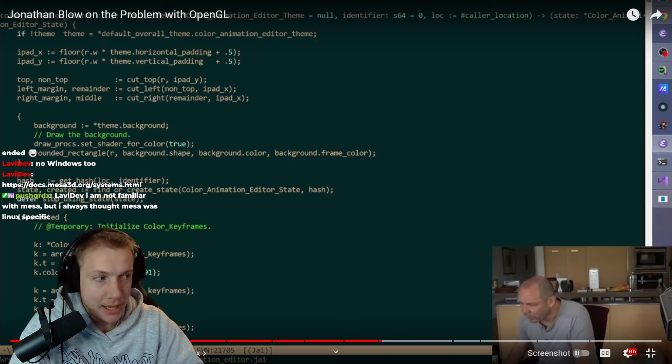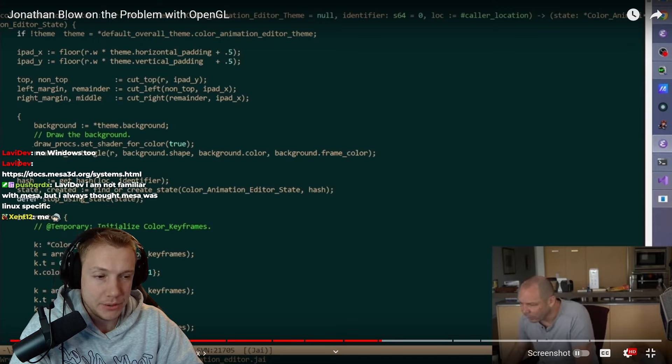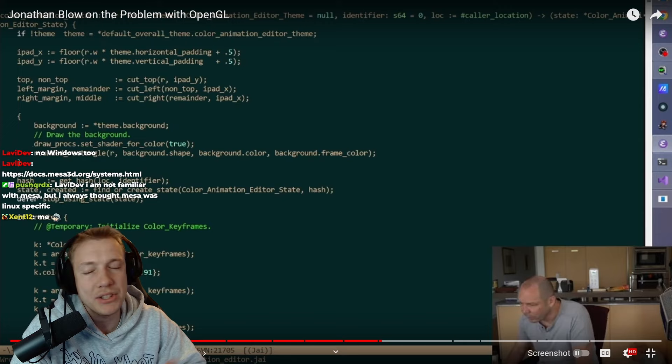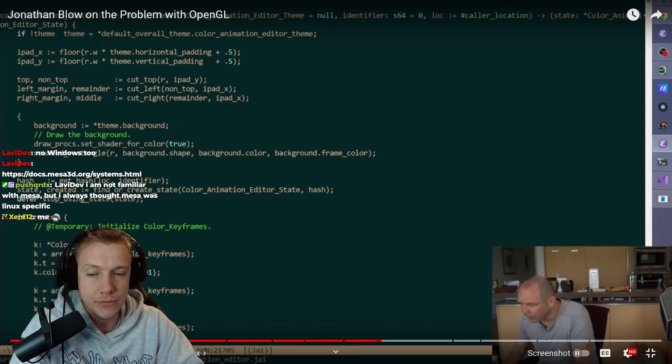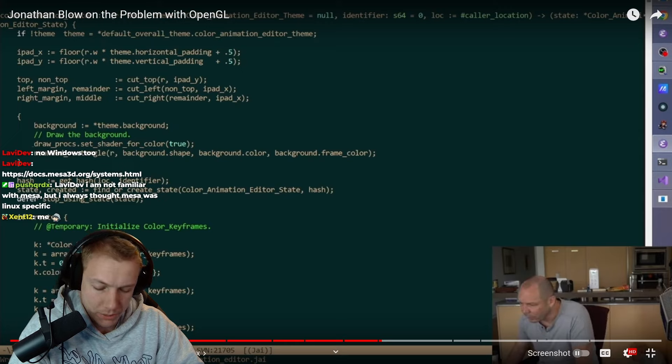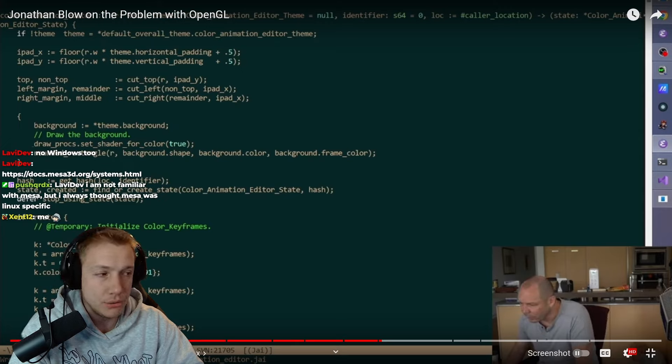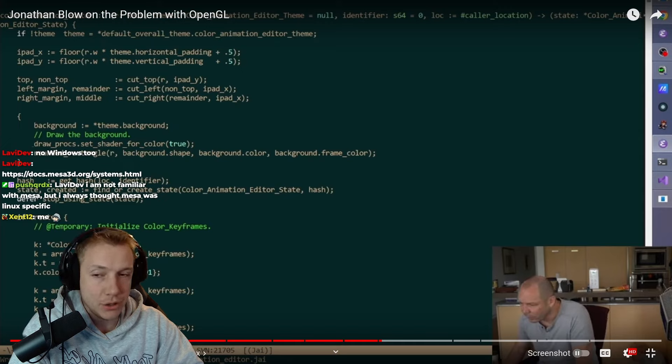So I can only speak from experience and being alone making an engine in a game in C++. Let's say any language, right? Vulcan is too much. It takes too long to get things going in Vulcan. You quit before you get to something meaningful.